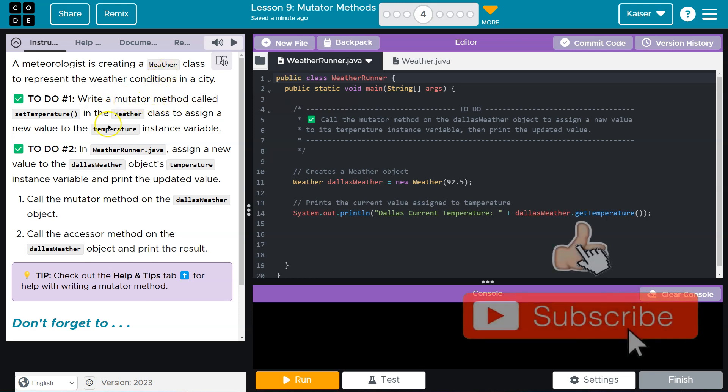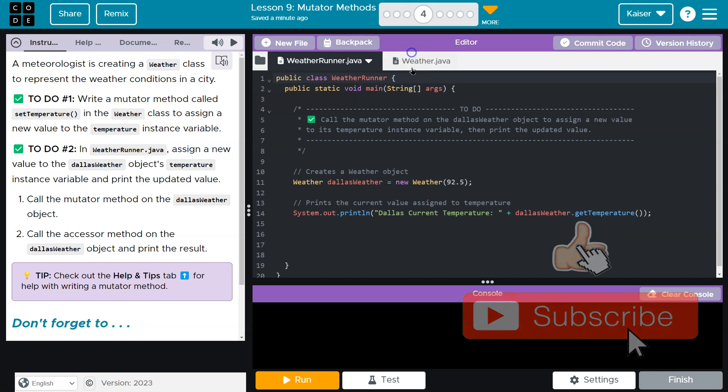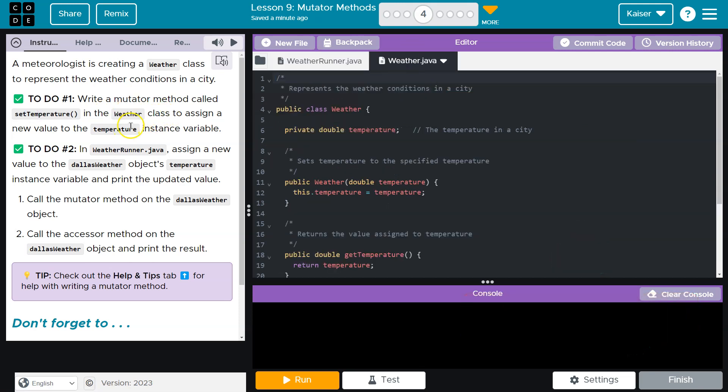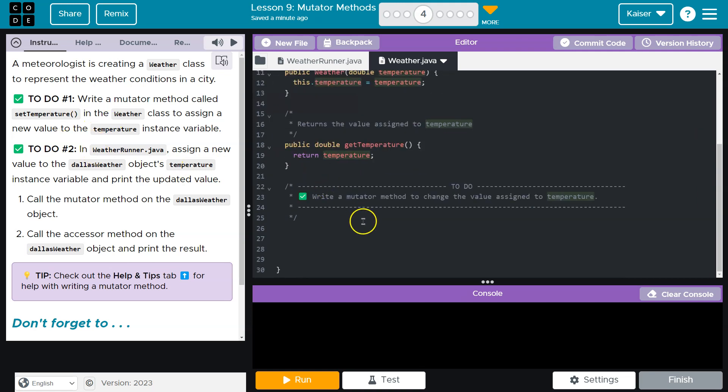Write a mutator method called setTemperature in the weather class to assign a new value to the temperature instance variable. That just means this thing up here. Okay, so we need to write a setTemperature method.